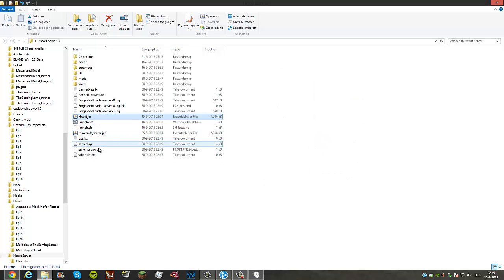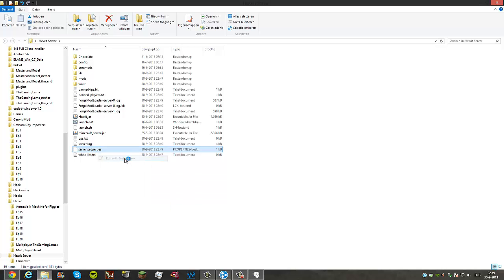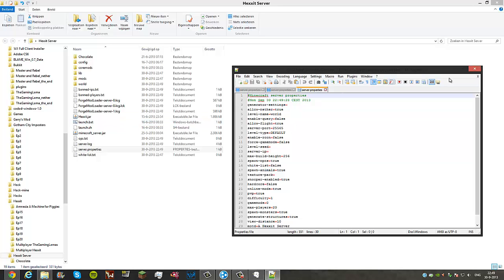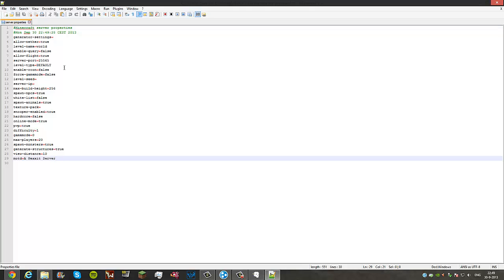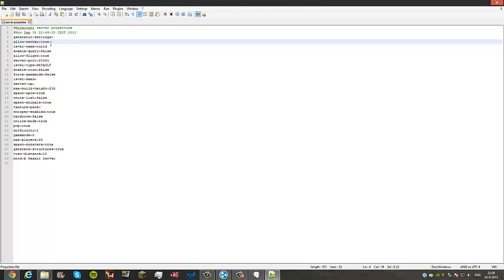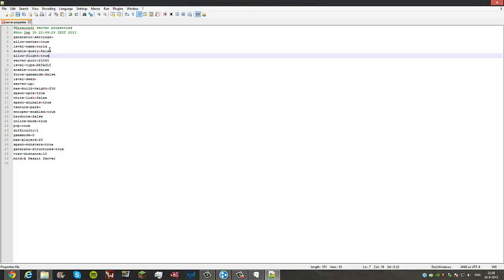Now what you want to do is go into your server properties. Right click it. You can edit it with Notepad++ or just Notepad. I would recommend Notepad++. Now here you'll see something like this, those are my previous settings. Generator settings, I won't touch. Allow nether, if you put it to false there won't be a nether. Level name, in the regular thing it will be world. Enable query, just leave it like that. Allow flight, only in game mode 1.